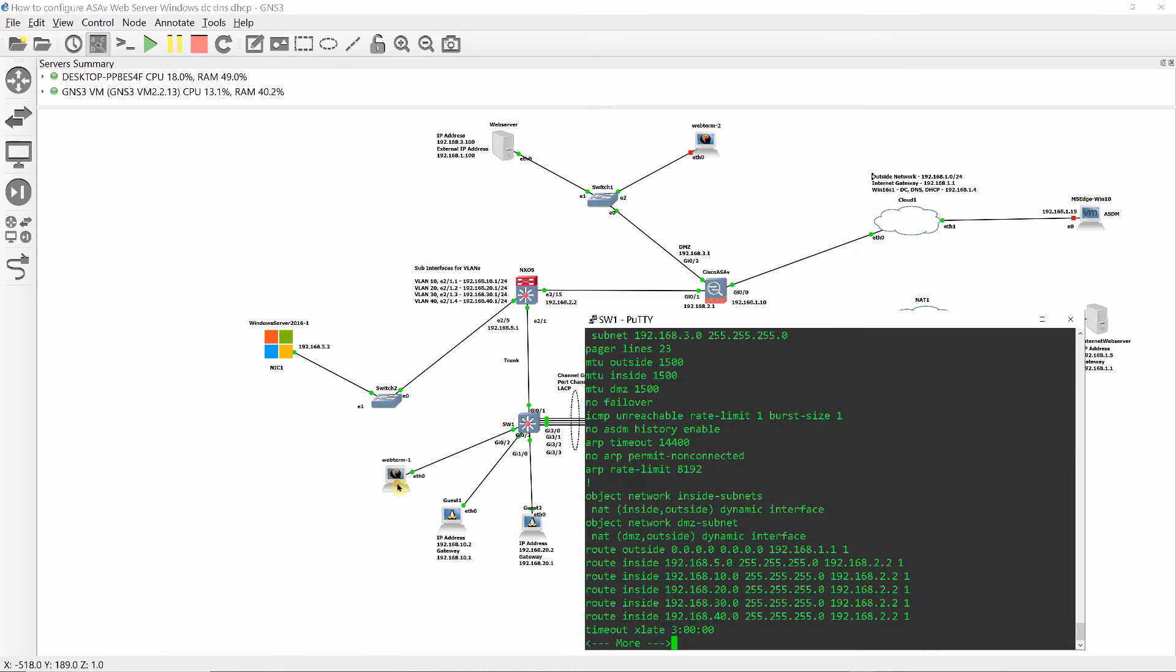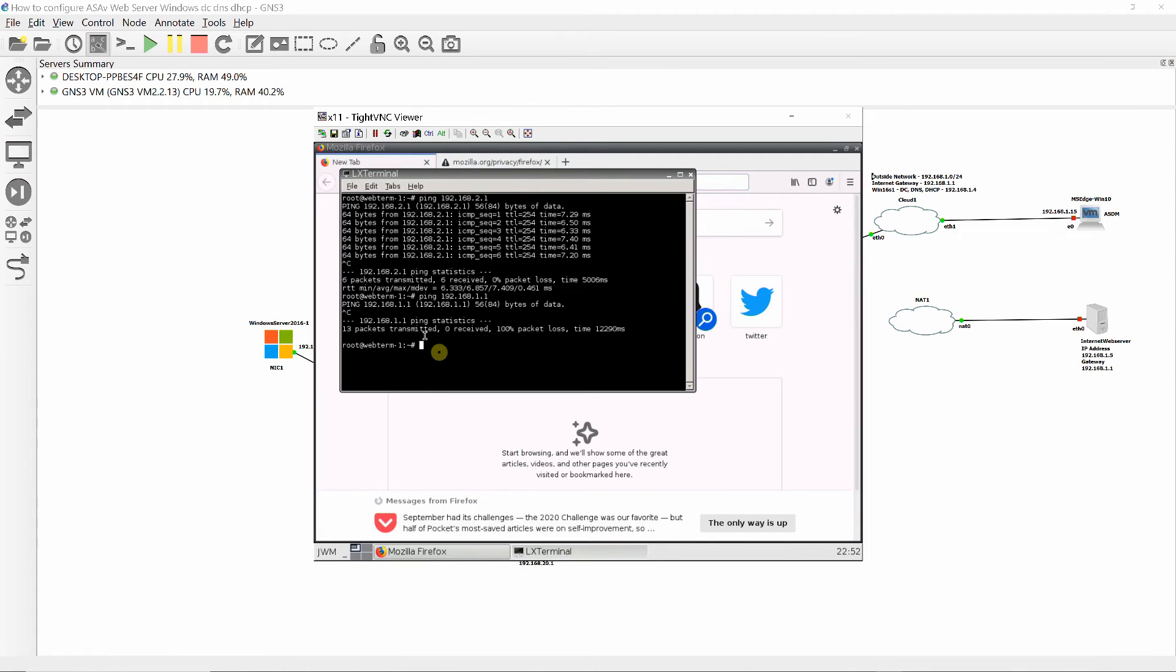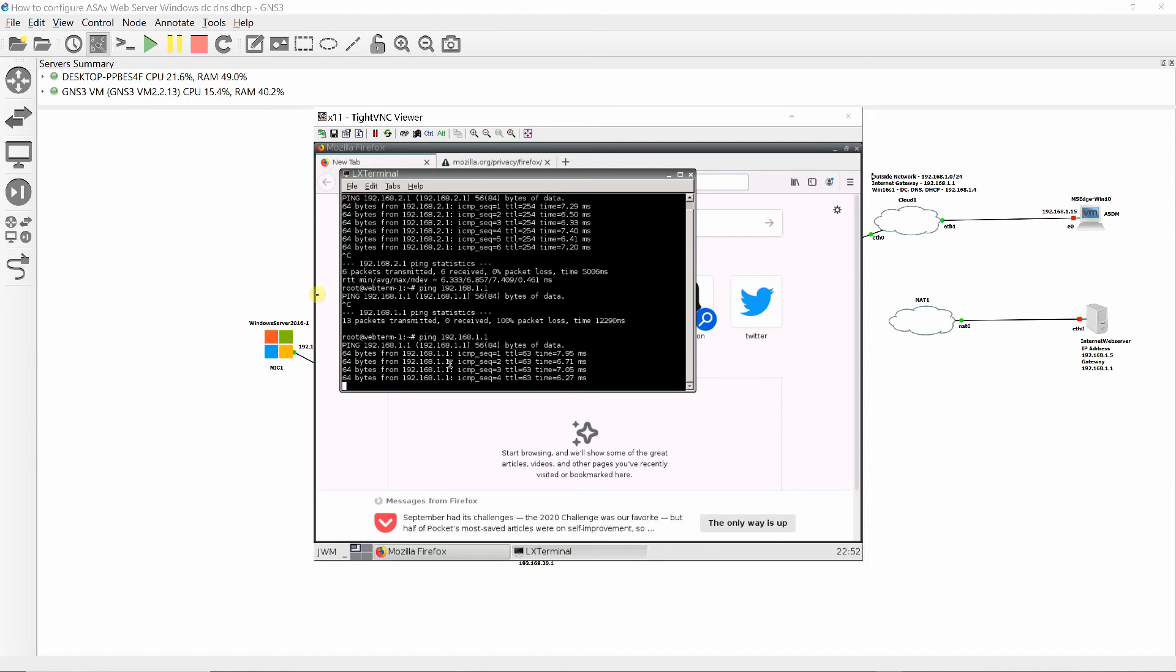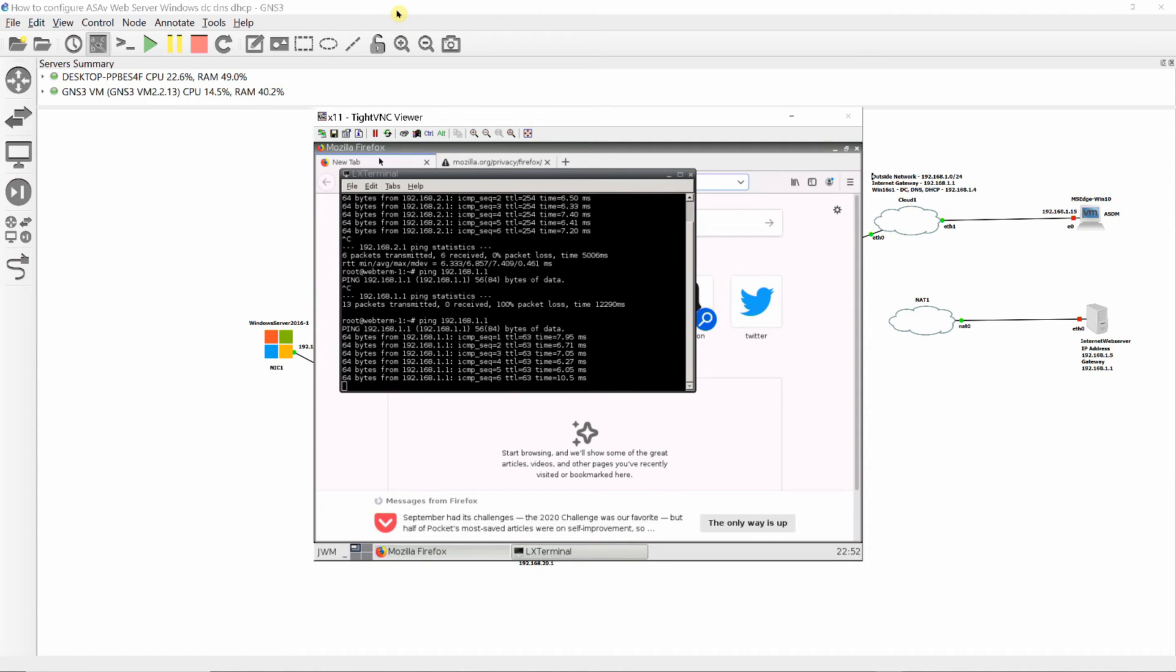Perform a quick test by pinging the internet default gateway and by using Firefox, browse Google and Yahoo.